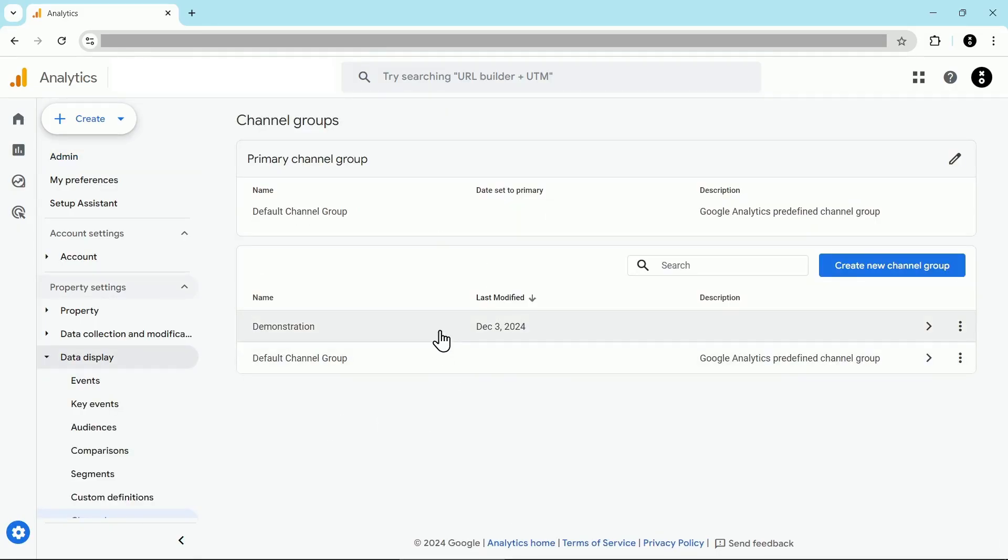Now if you already have a custom channel group set up, for example you see I have this demonstration group, you can click on that to add this new channel or in this case I'll walk you through how to create a new channel group in case you haven't created one before.